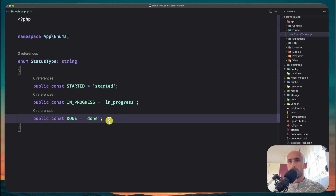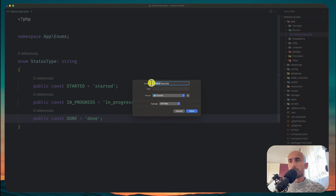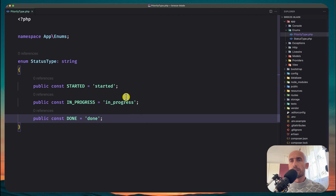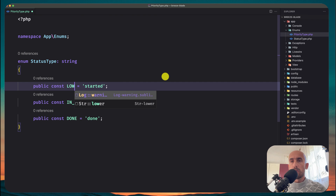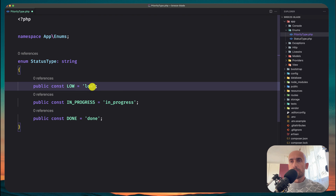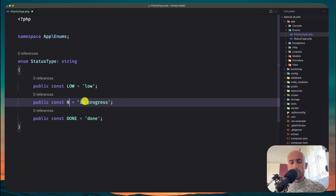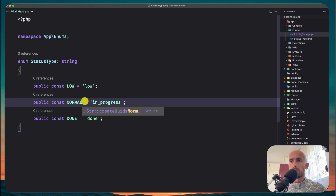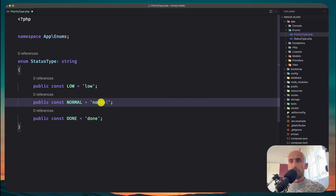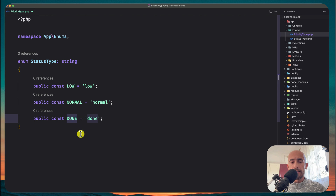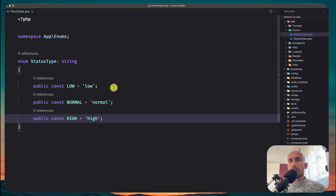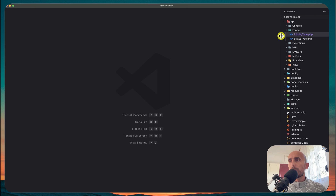Now let's save this as PriorityType. So PriorityType.php — for priority we have: Low, Normal, and High. Set the case values accordingly. I think we are okay with the structuring. So we created the model, migration, and enums.